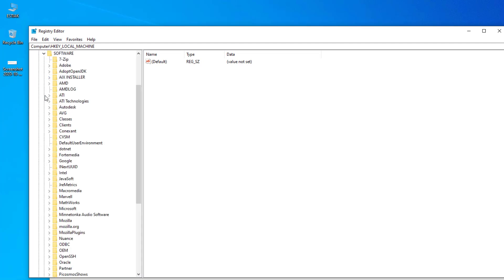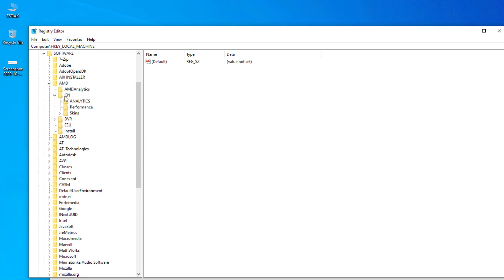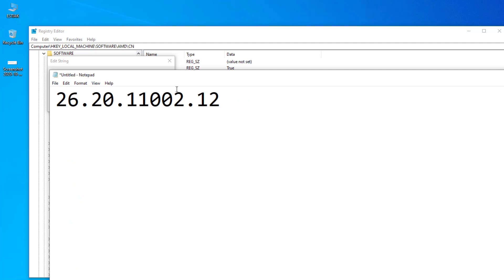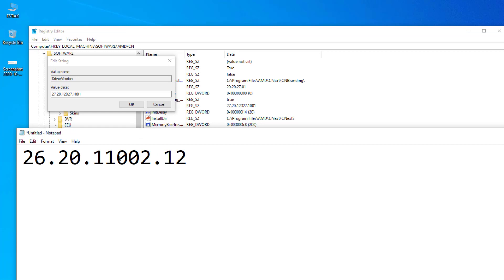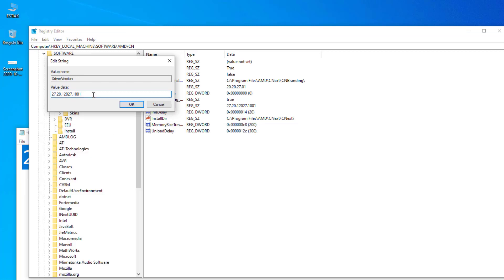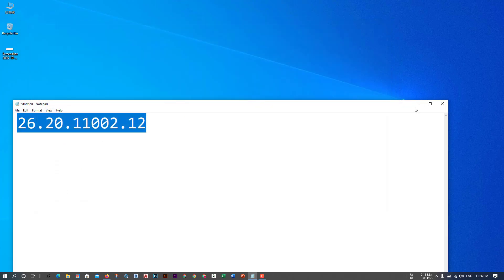Click on Software, then AMD, then CN. You need to click on CN and then we see an option called 'DriverVersion' — just double-click on it. We can see that this version does not match. So we need to copy the version that is actually installed and paste it in here, then click OK and close it.